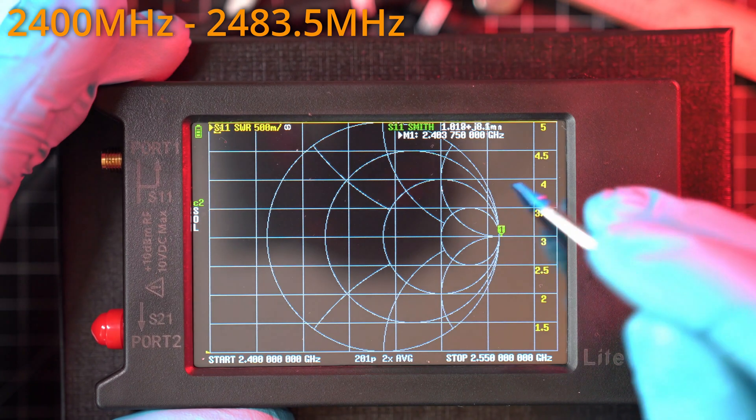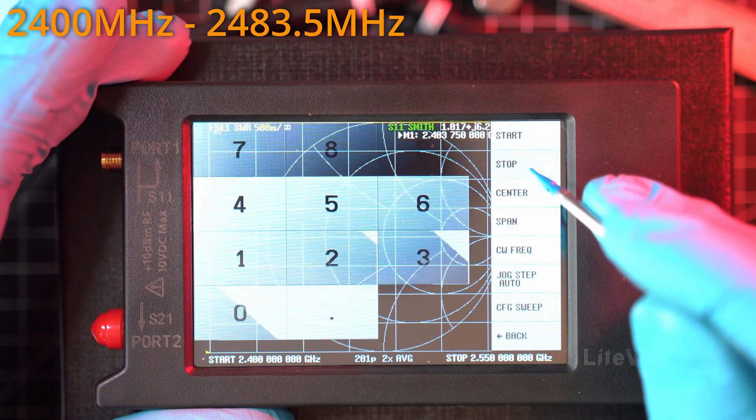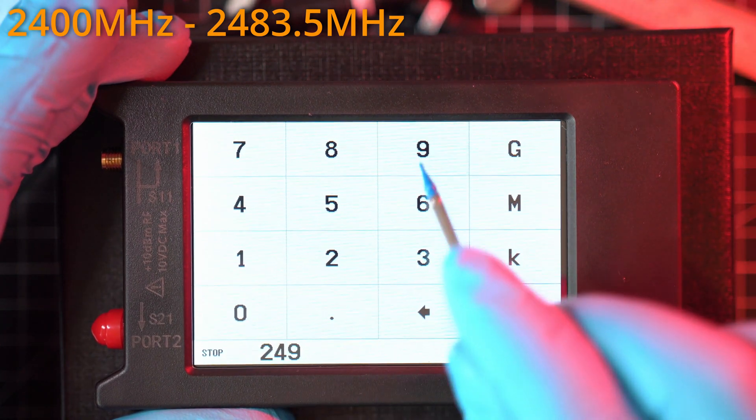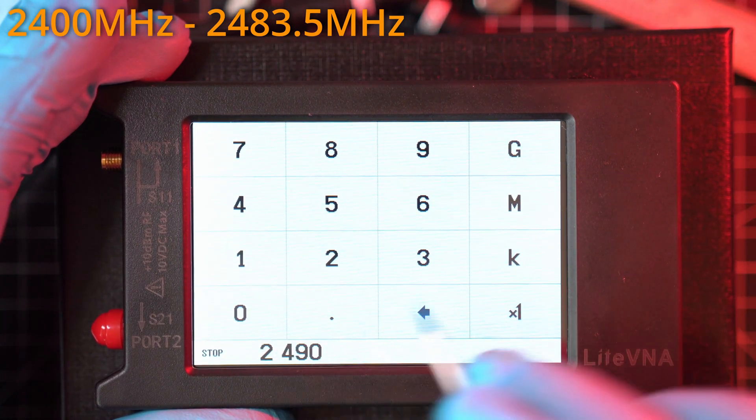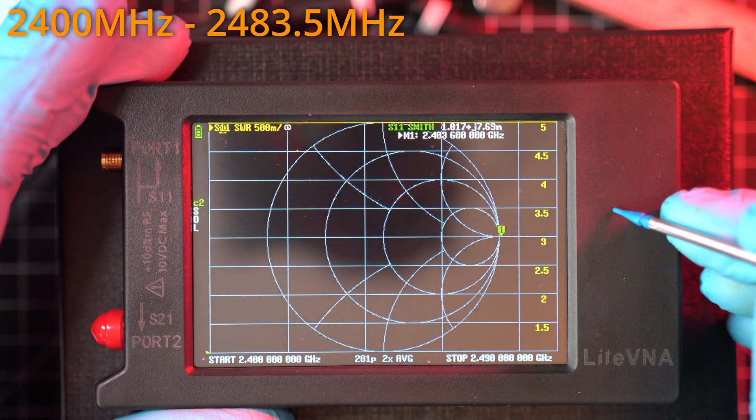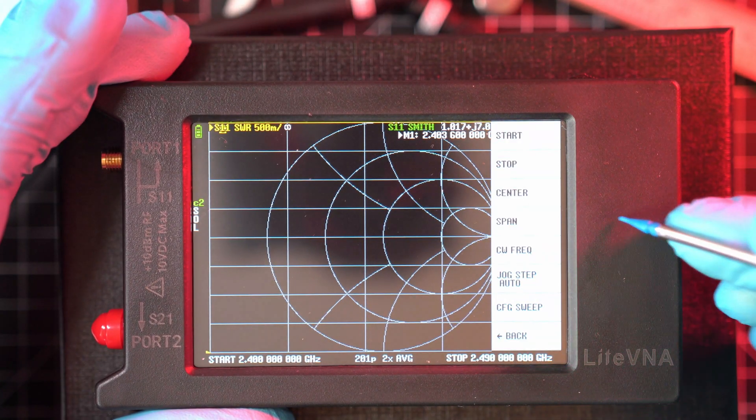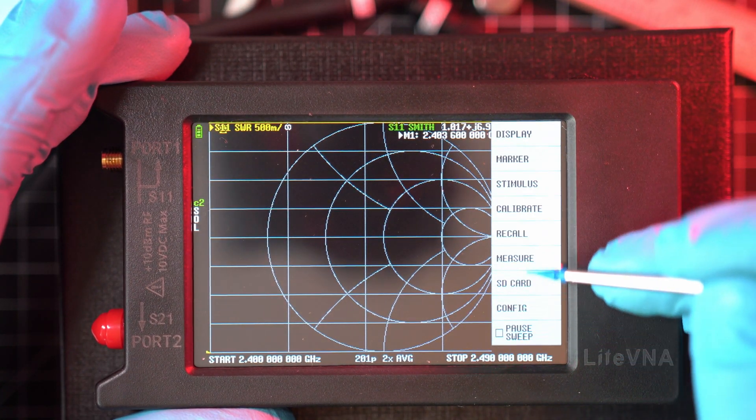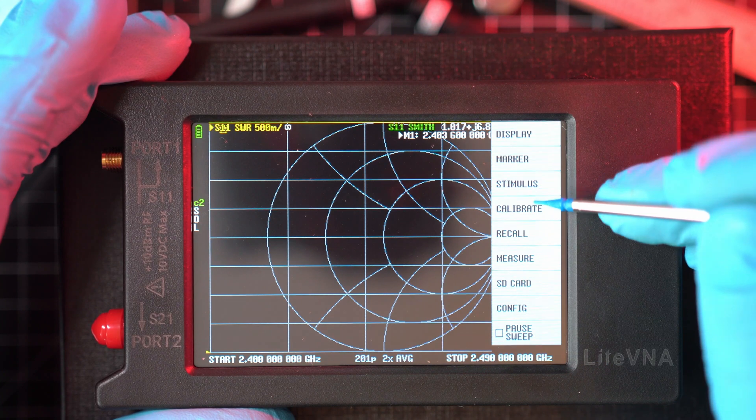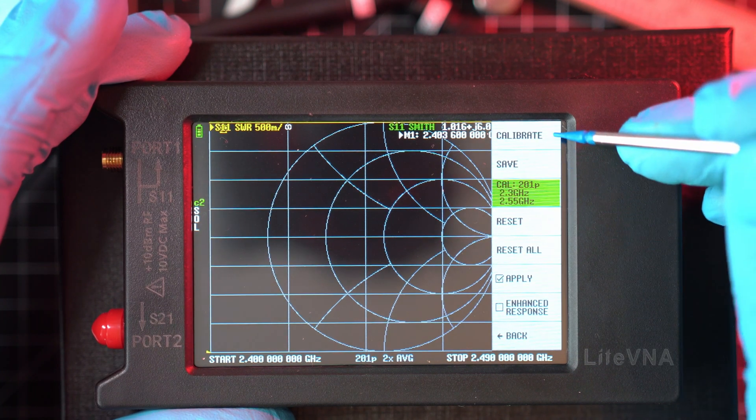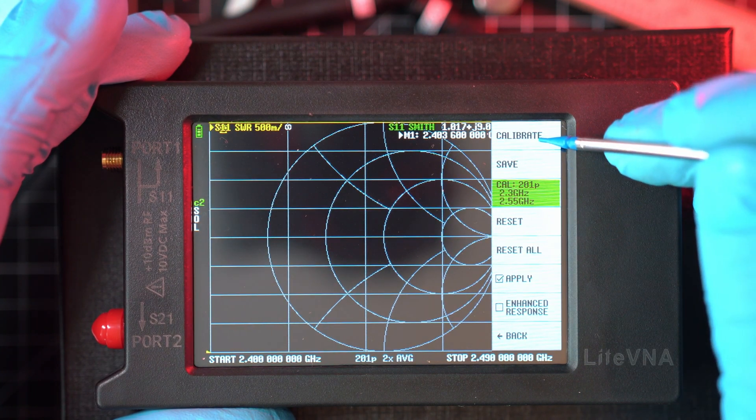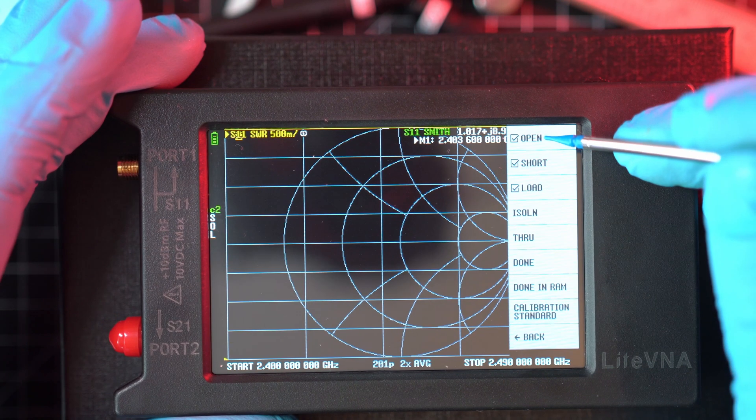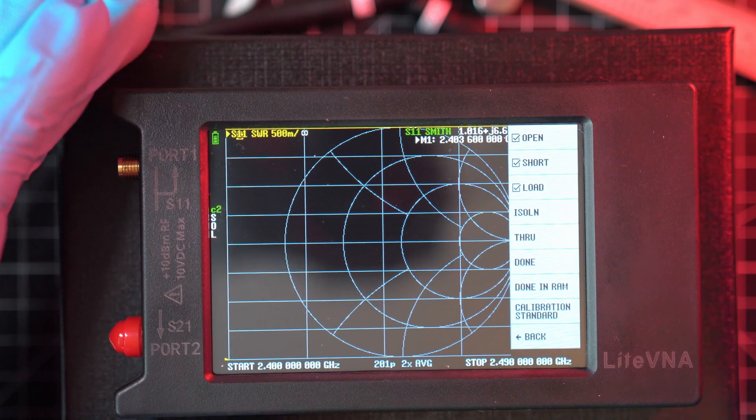Stimulus to set range from 2400 MHz to 2490 MHz. This will ensure that VNA will look only at how antenna performs in this range. Now I will calibrate it.